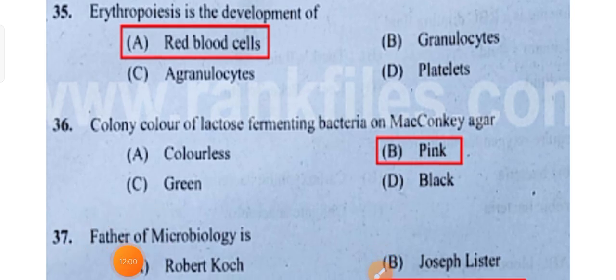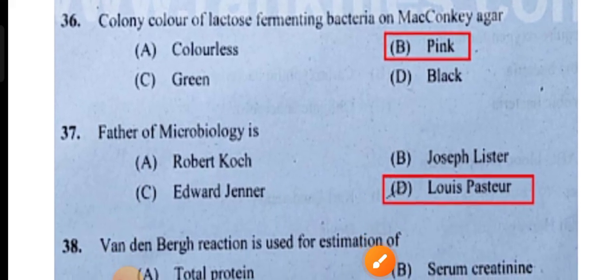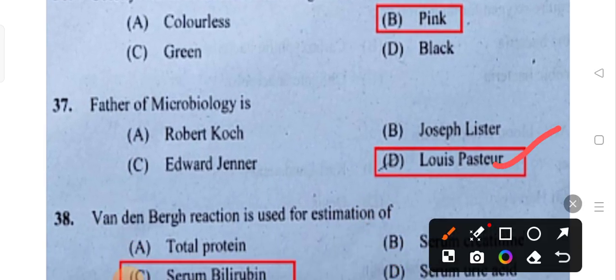The color is pink — Option D is the correct answer. The father of microbiology — Option D is the correct answer.